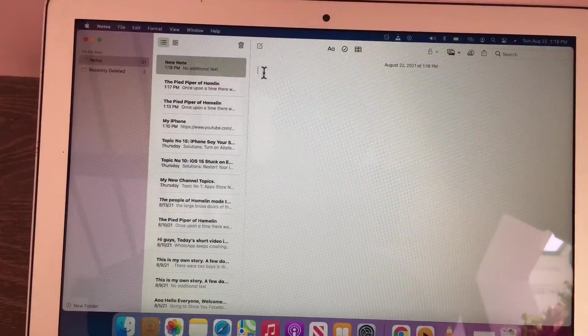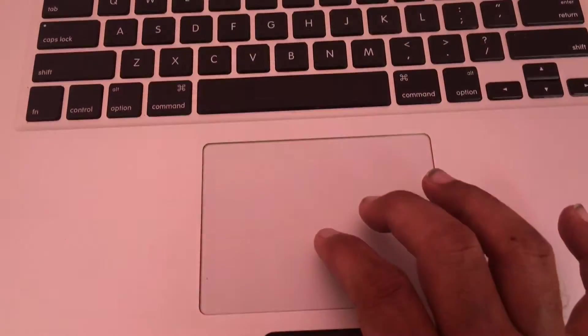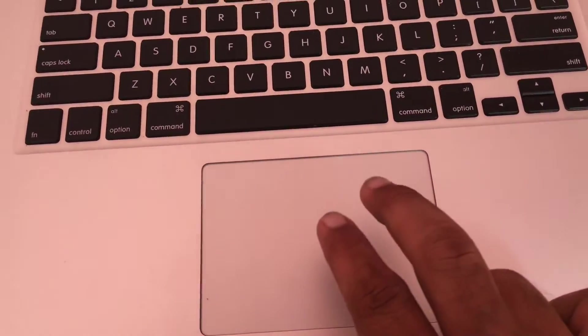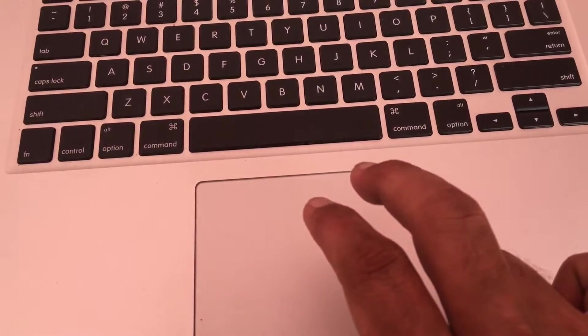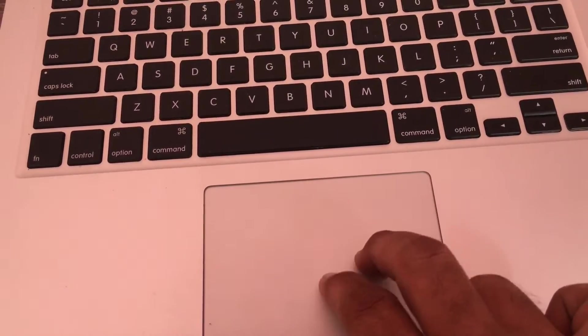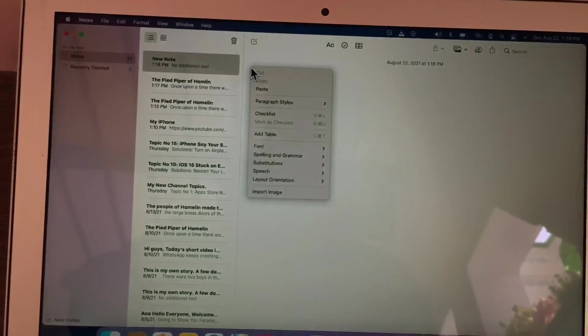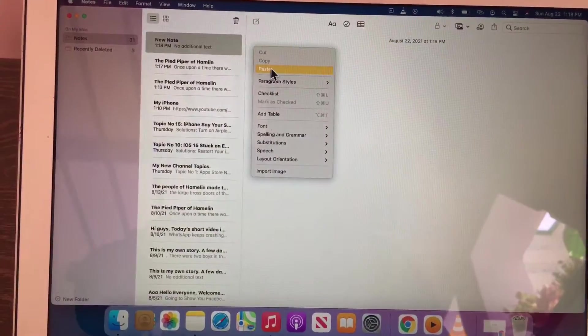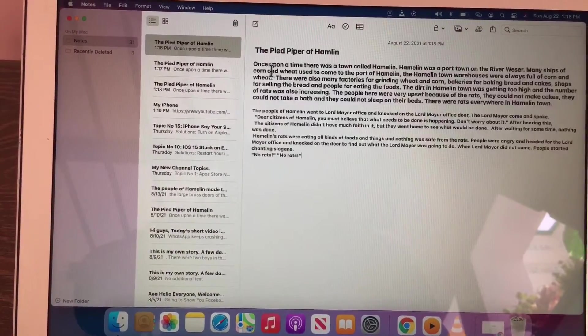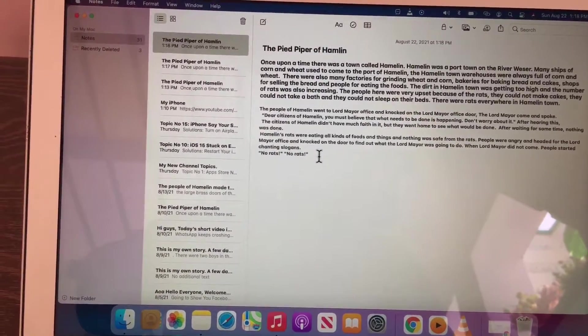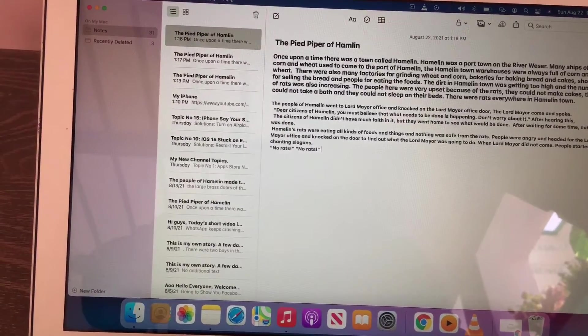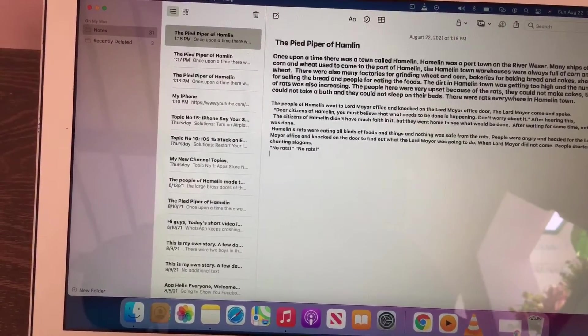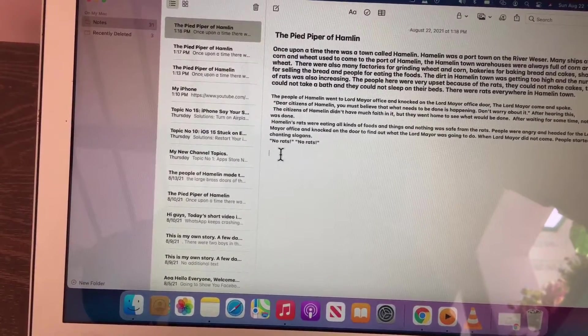Next, position the pointer where you want to paste your file. Then tap any area on your trackpad with two fingers. This will bring up a menu for your pasting option. Next, click on paste. That's it.